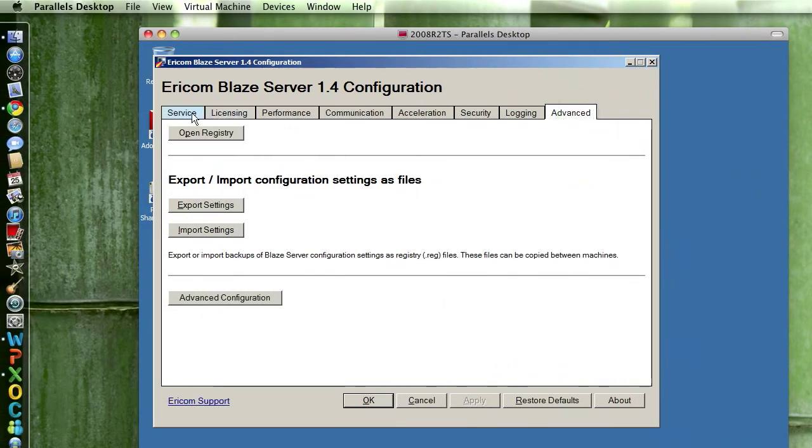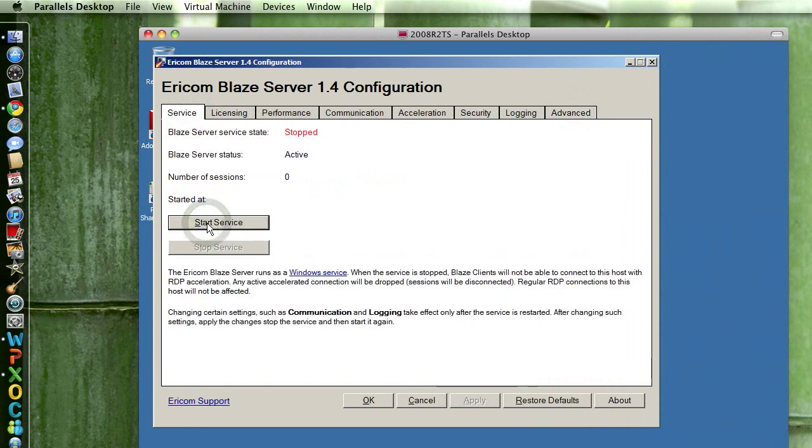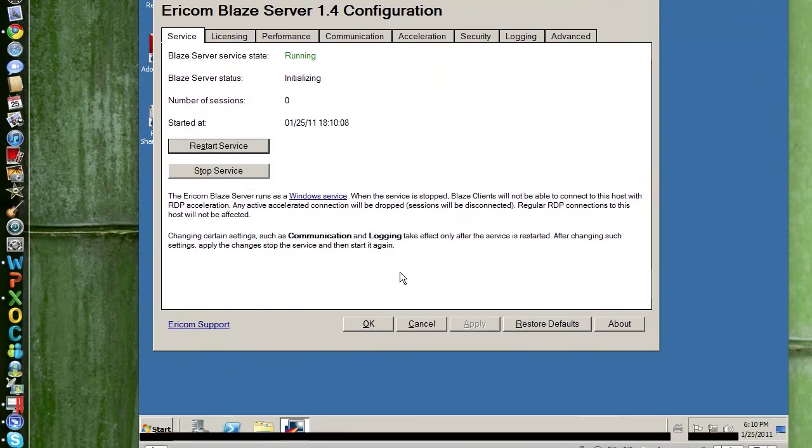Okay, let's go and restart service. Stop it. Service was stopped, so restart. Done.